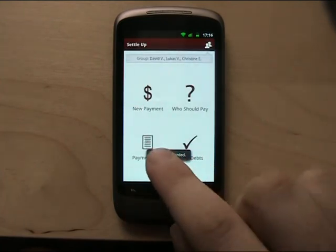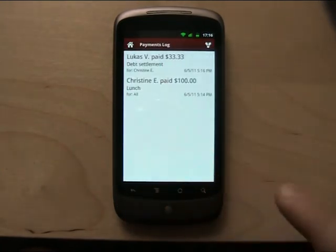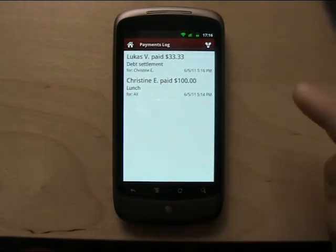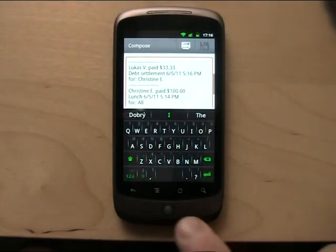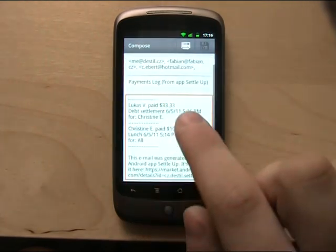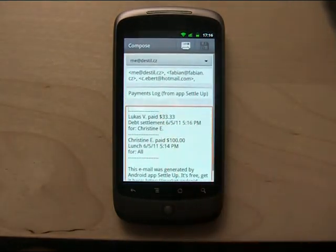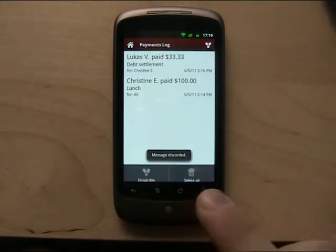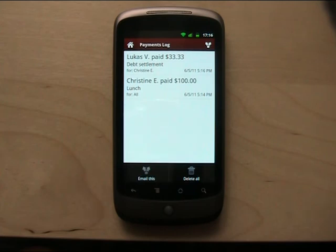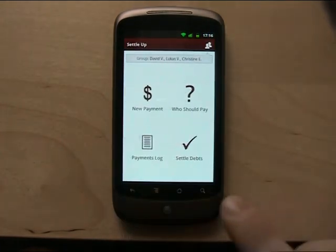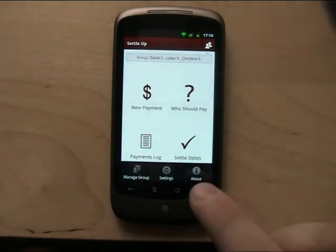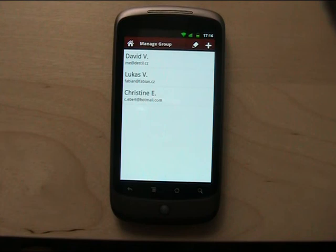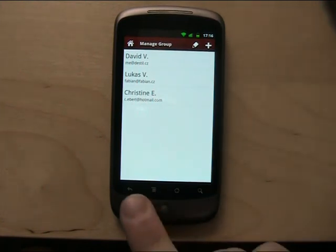Same thing for the payments log — it generates an email for you. It's easy. And there is also 'Manage Group,' so during the trip you can add new members, delete members, and so on.